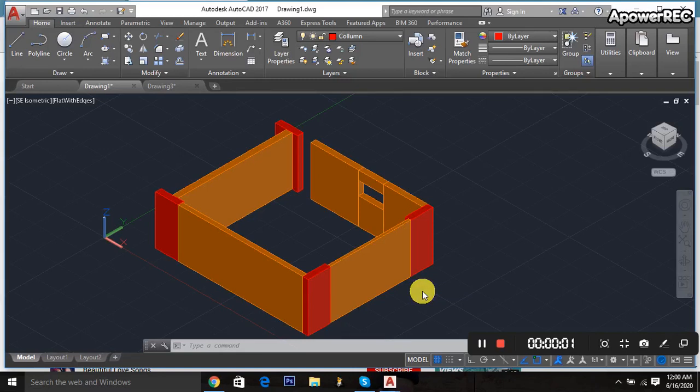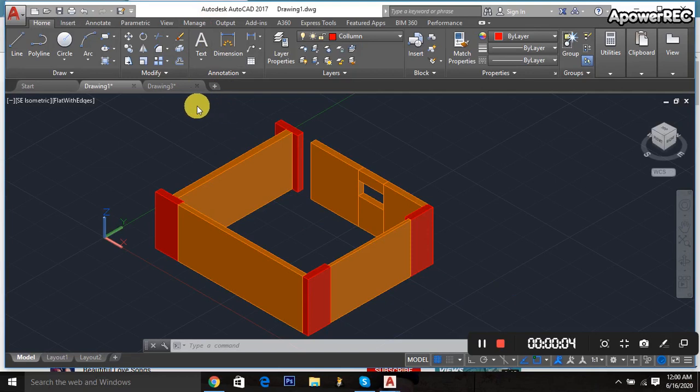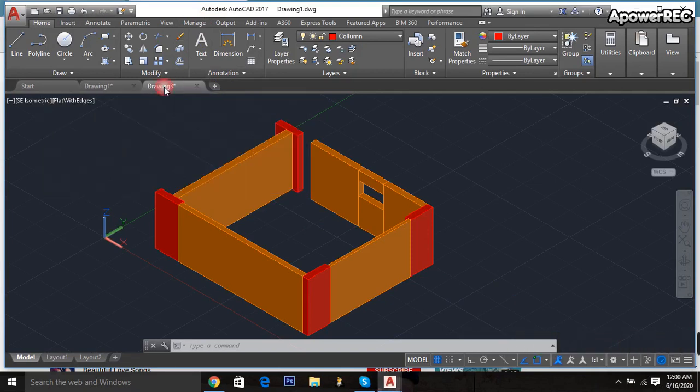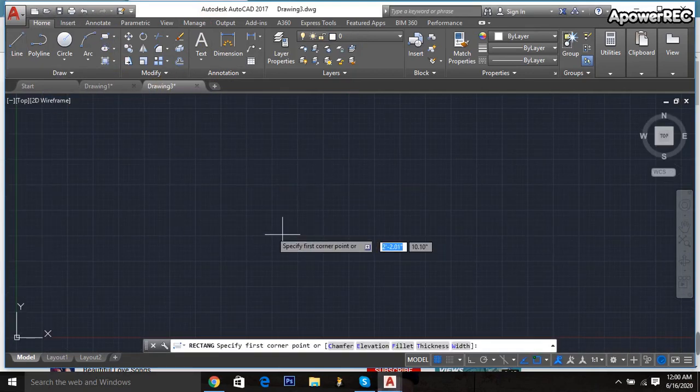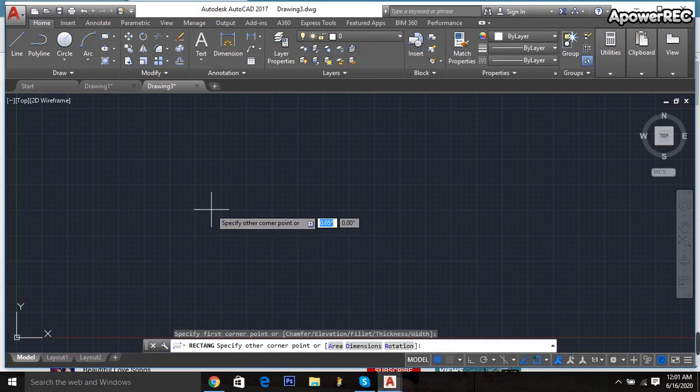Hello, assalamualaikum. Thank you everybody for watching this video. Today I will show how to make a 3D room in AutoCAD software. At first, I am taking the rectangle, then click here.